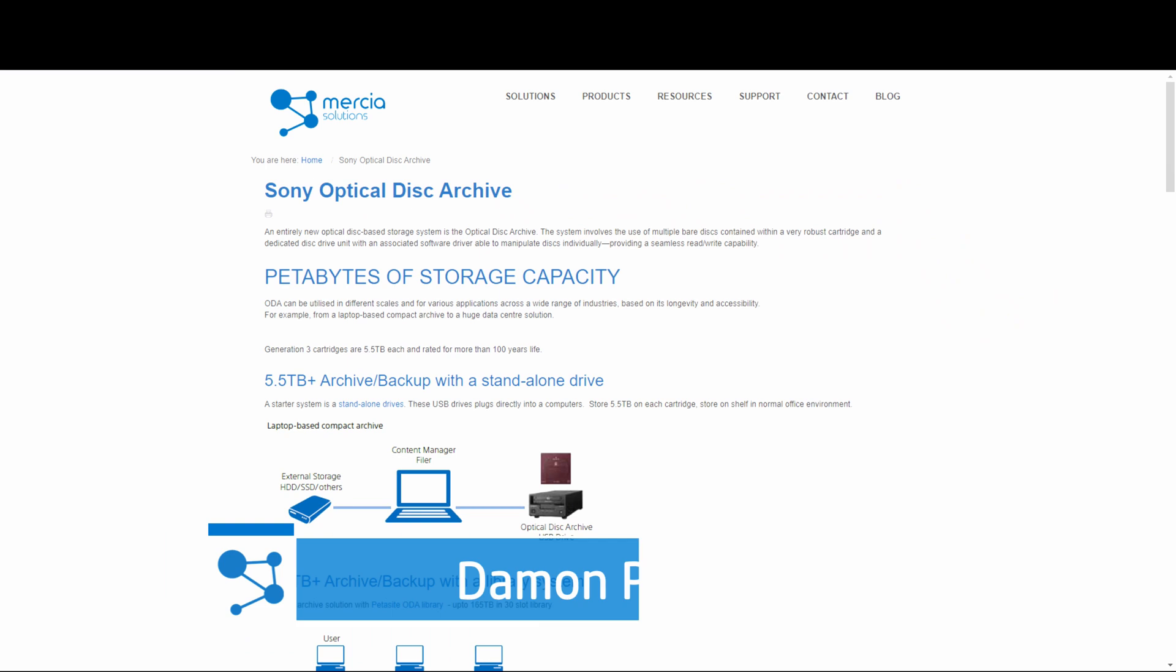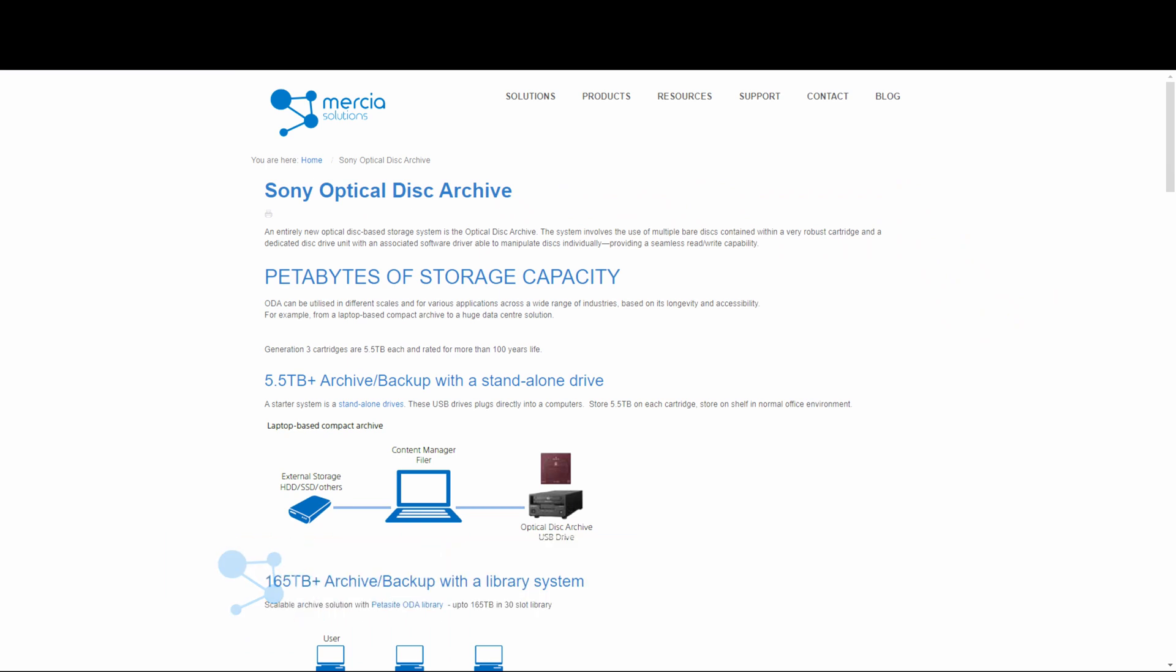We've got a Sony PET site which is a 30-slot library set up here. If we take a quick look at the specifications here on desktop so you can see the Sony system.